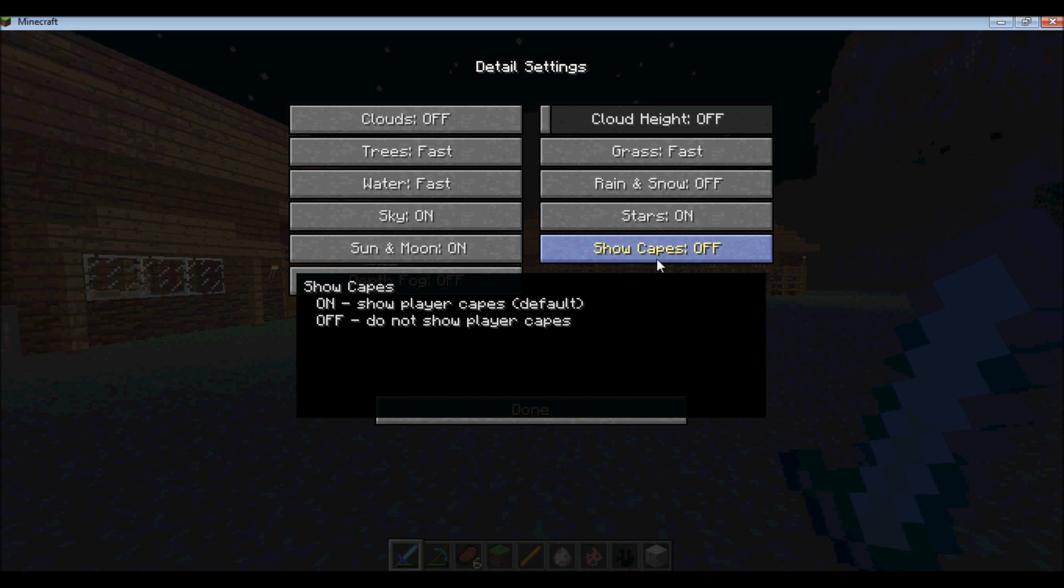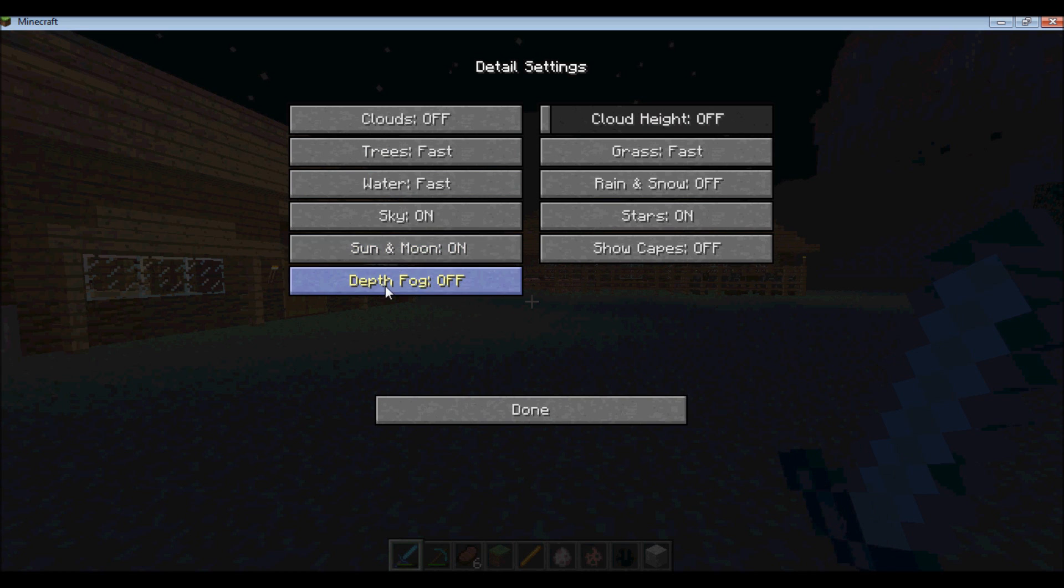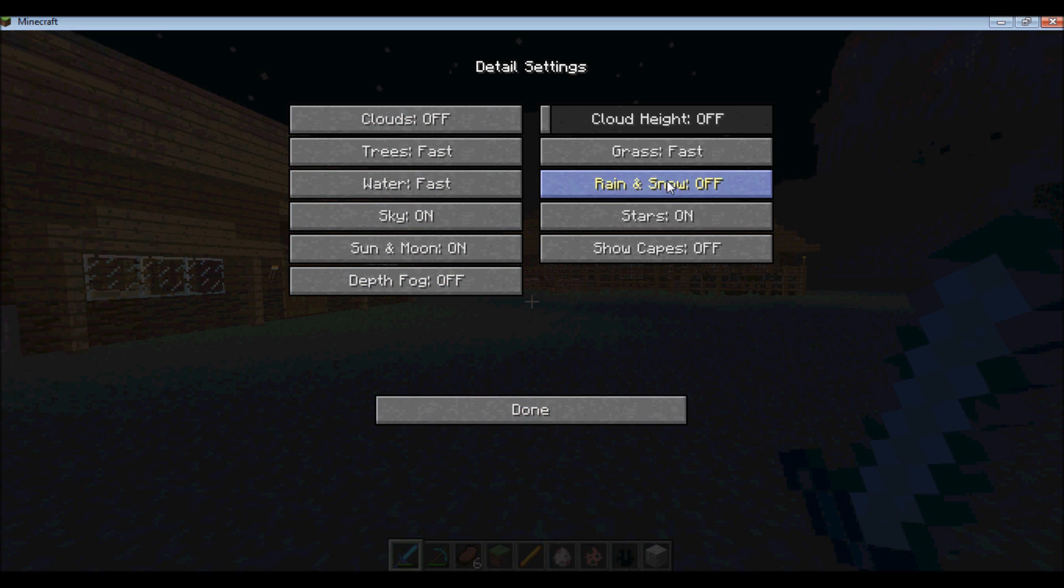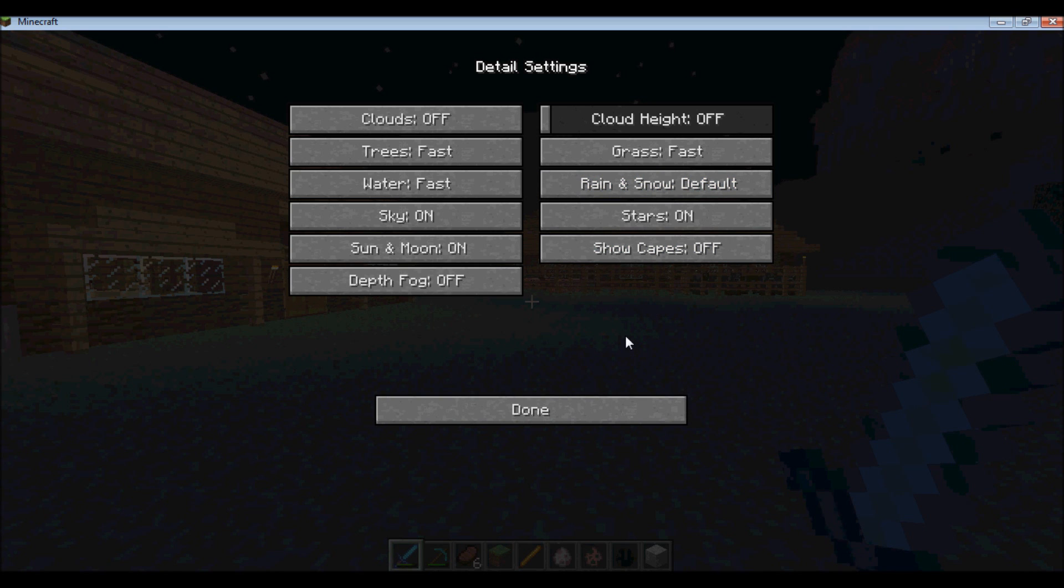Oh, show capes. And then if you want your grass to be a certain color, cloud height, fog depth. I always have most of this turned off just to make my game run faster when I'm doing videos, but it's not that big of a deal.